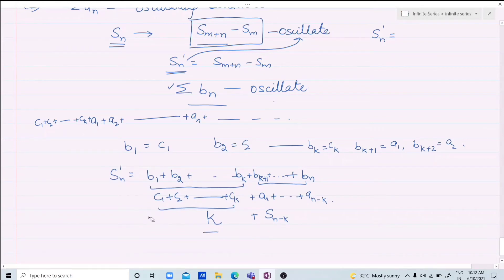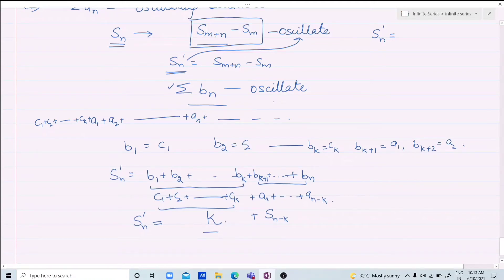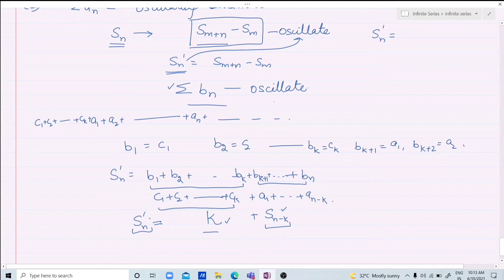Previously we had S(m+n) - Sm, where Sm was finite. Here the added value is also finite. So whether the sequence of partial sums converges, diverges, or oscillates depends on the same behavior of the underlying series. This confirms: changing first few terms of a series does not affect its convergence, divergence, or oscillation behavior.